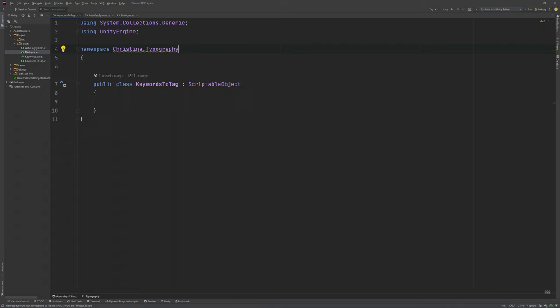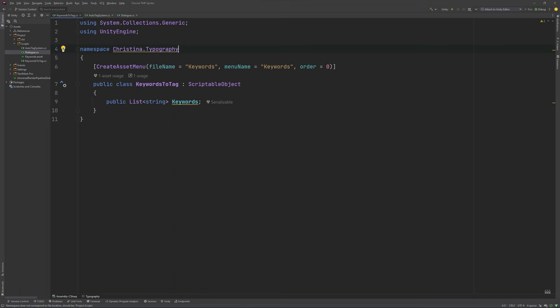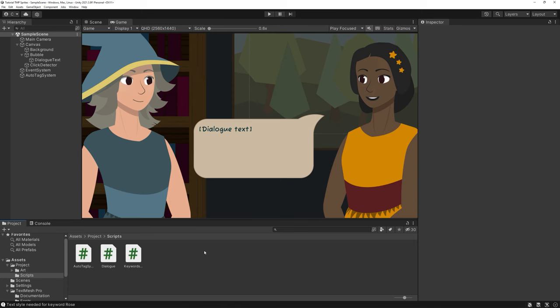Alright, let's get started. We are going to create two scripts. The first is for a list of keywords we want to tag whenever they show up. This will be a scriptable object and look like this.